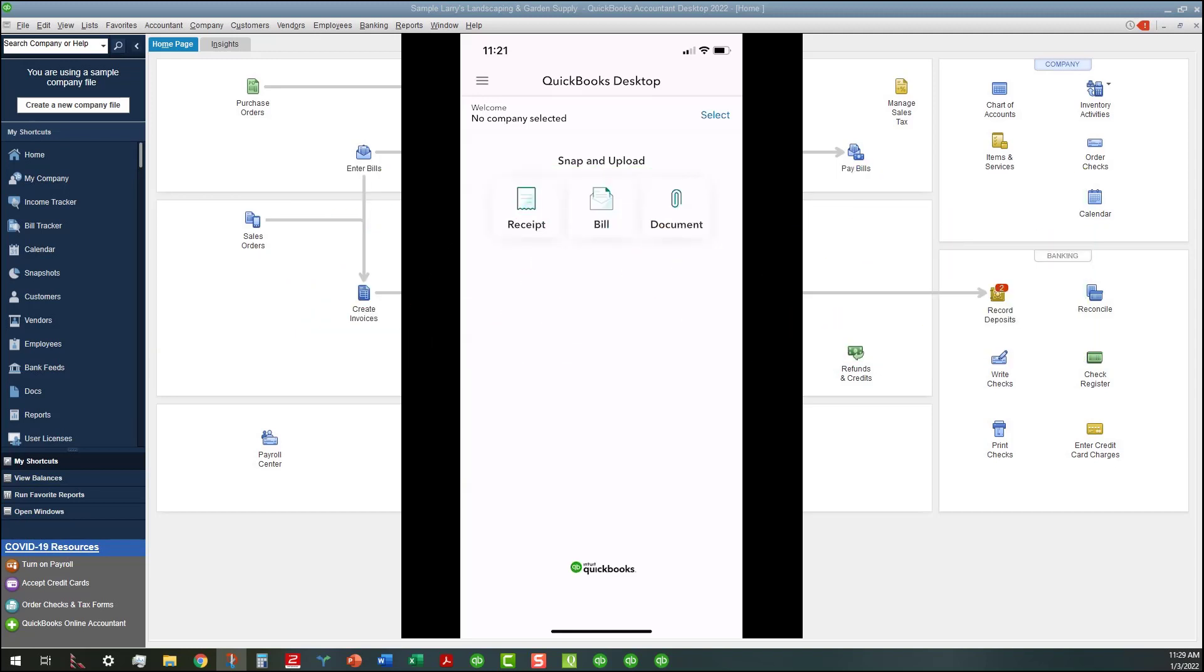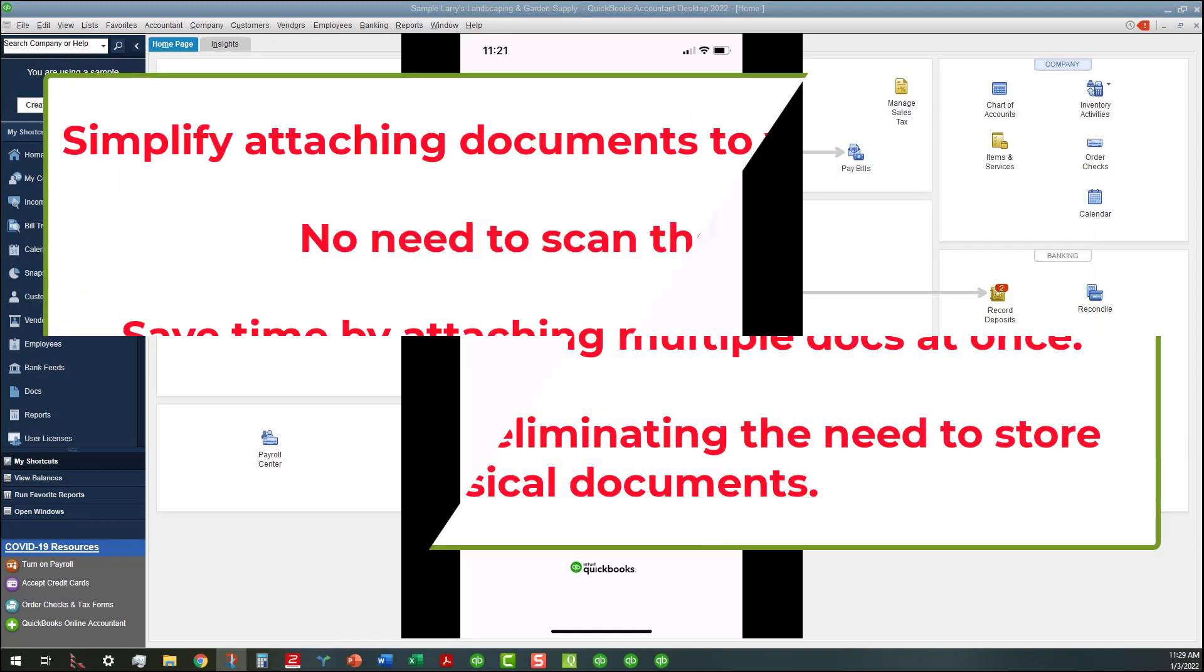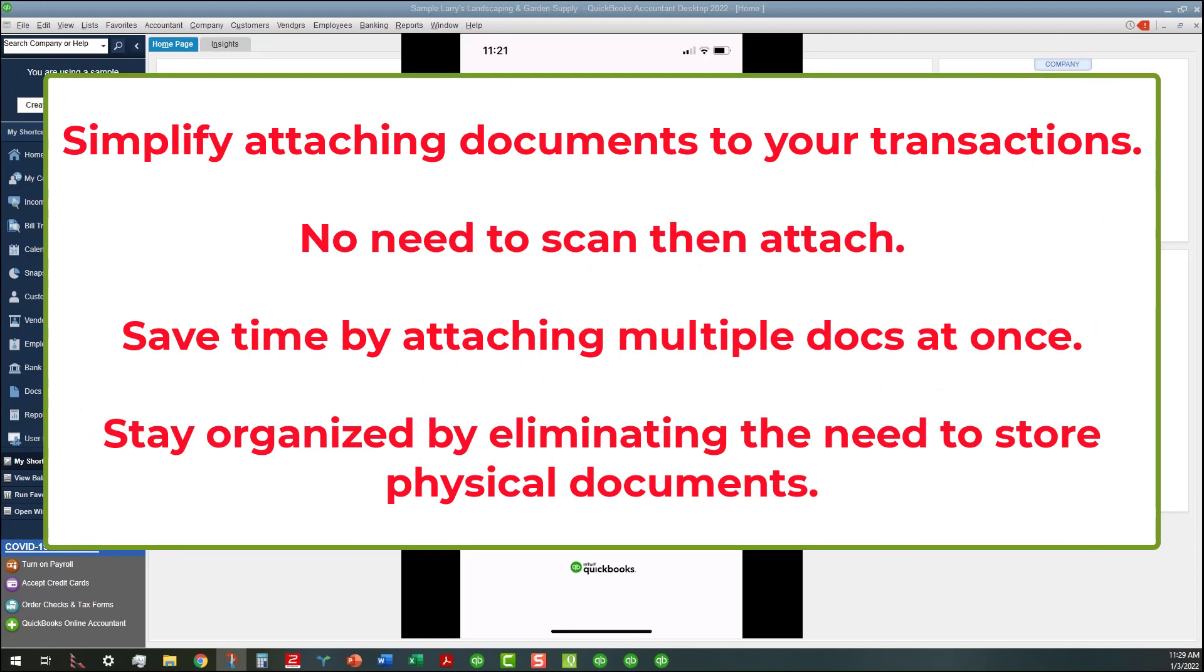If you have a company selected, you can simplify attaching documents to your QuickBooks transactions. There's no need to scan then attach, and it'll save time by attaching multiple documents to a record or transaction at once. You can also stay organized by eliminating the need to store physical documents.